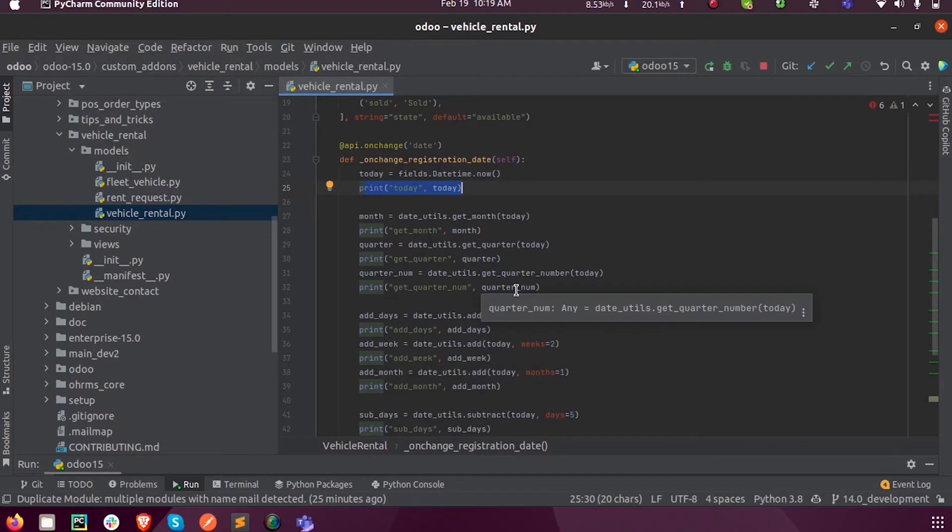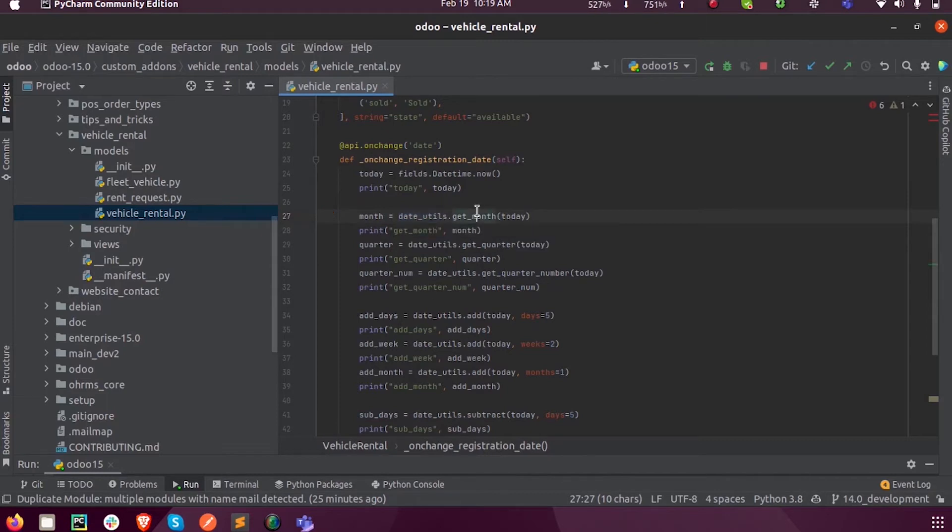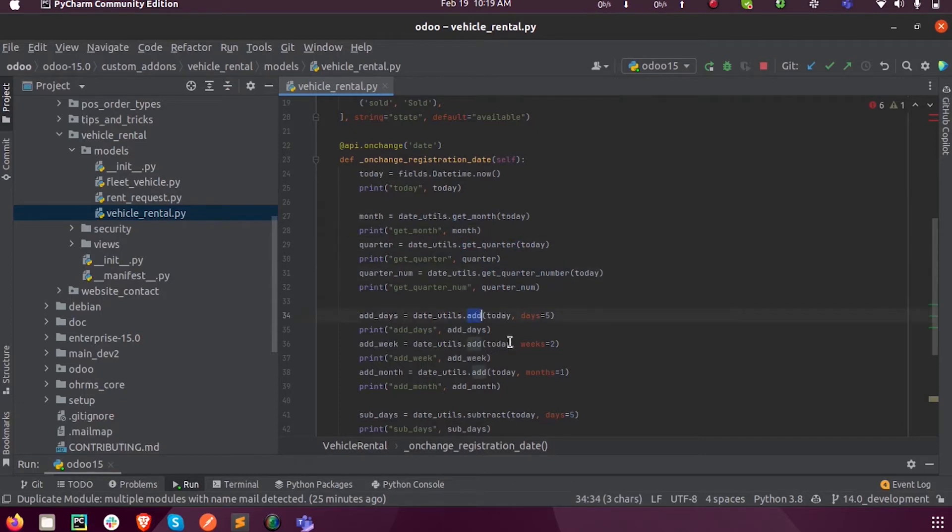We'll just run this program and see. Here you can see we are calling date_utils.get_month, date_utils.get_quarter, because this date_utils contains many predefined functions like get_month, get_quarter, get_quarter_number.